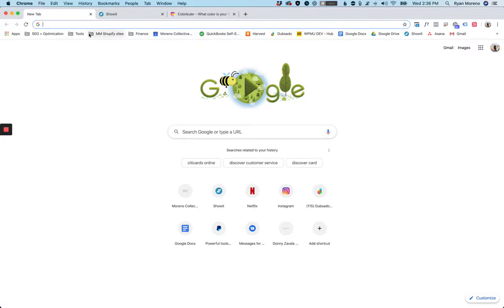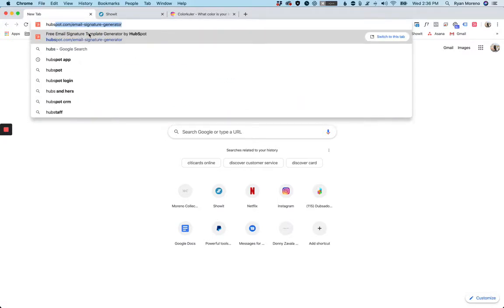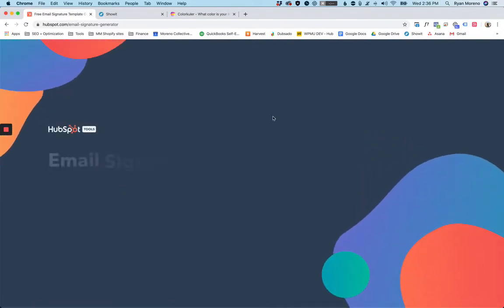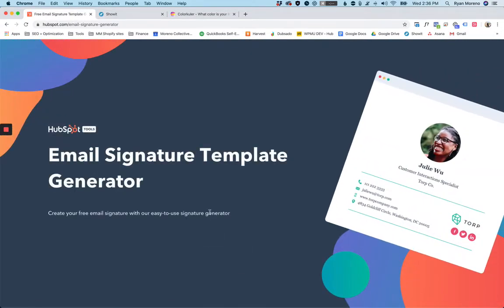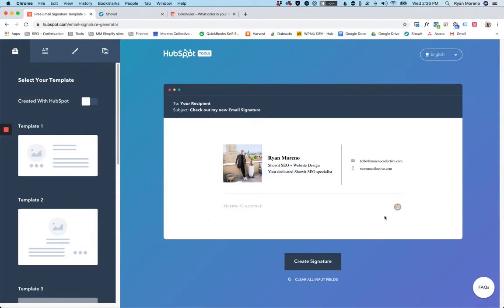The first thing that we want to do is go to HubSpot email signature generator. It's just hubspot.com/email-signature-generator, and it will load a generator that we can use to create email signatures. You'll see mine is kind of already set up because it remembers me, but yours will be blank.